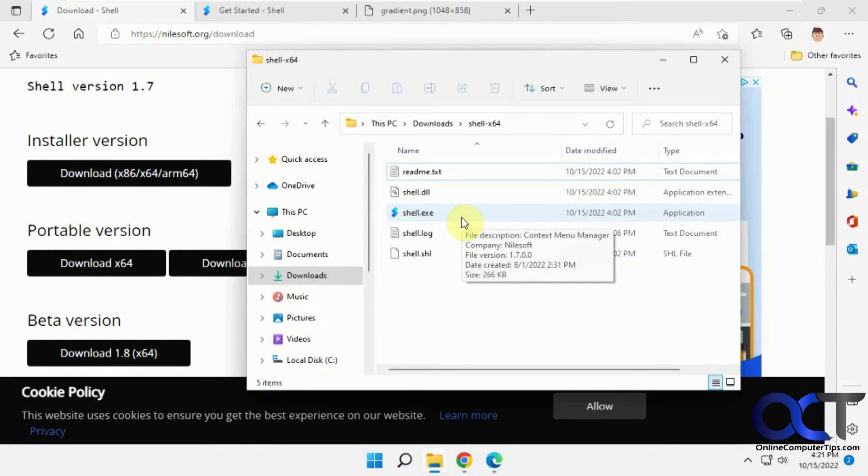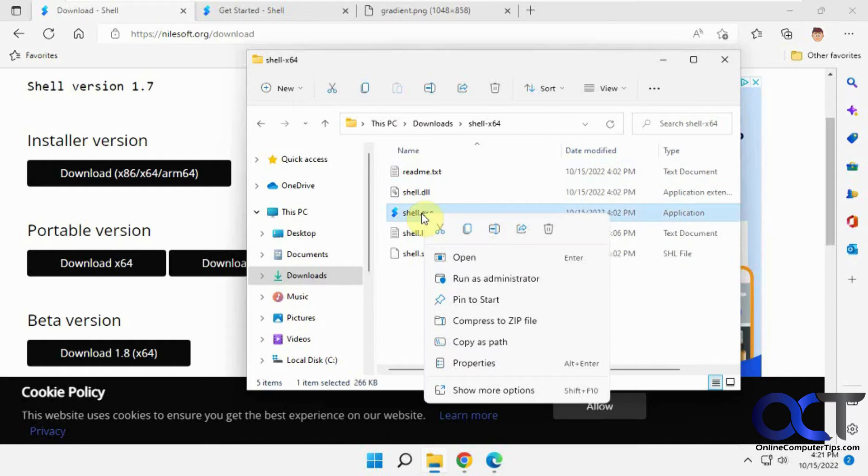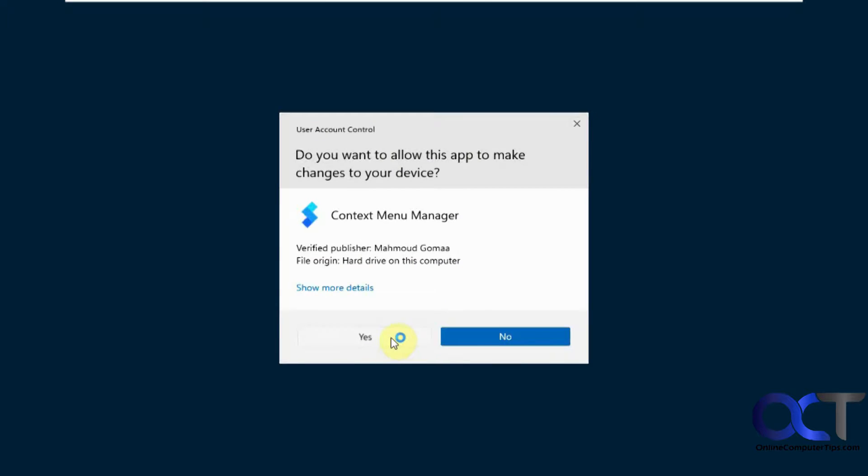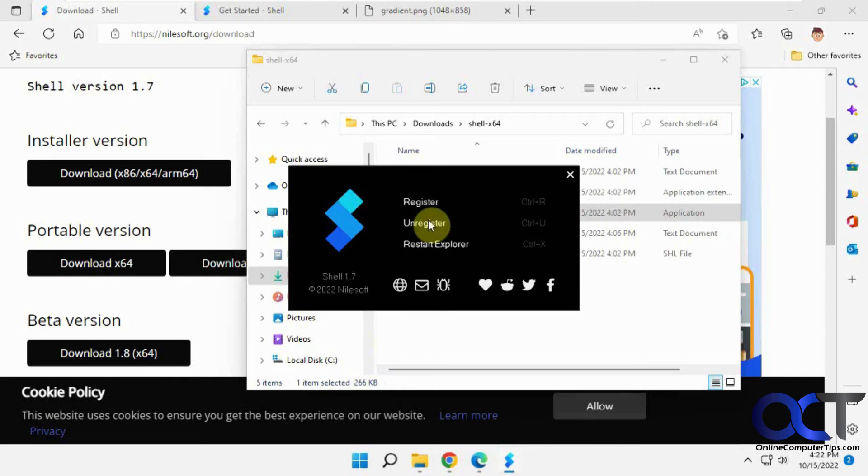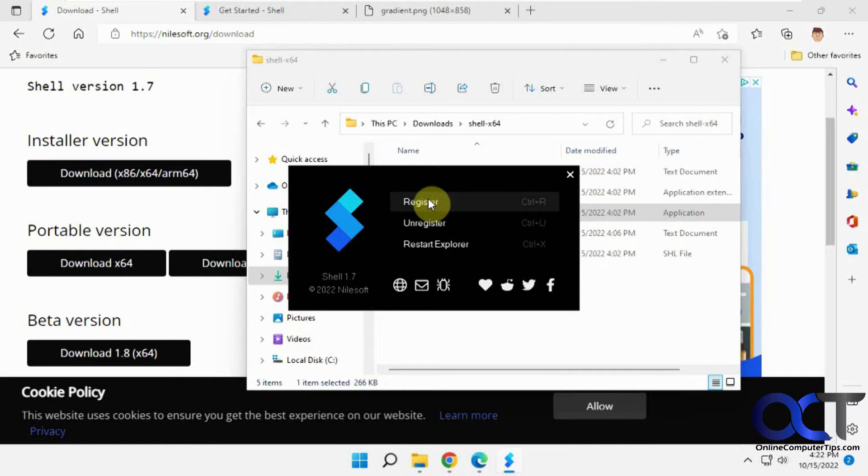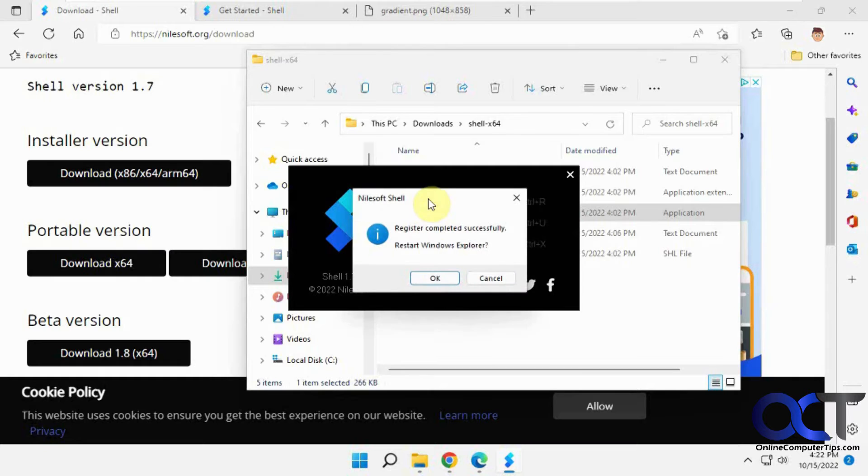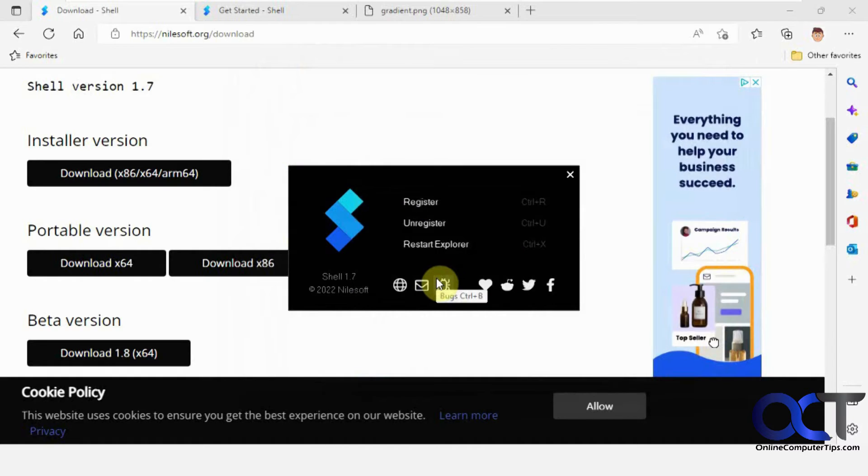To use it, you're going to have to run it as administrator. Even if you run it from your start menu, you have to right-click and run as administrator. Once you do that, you'll get this register option. You just do this one time - register it, and it'll restart Windows Explorer.